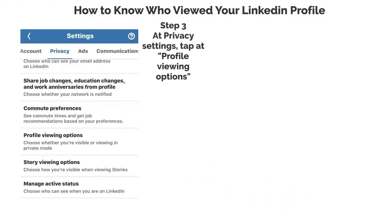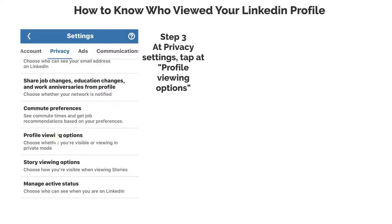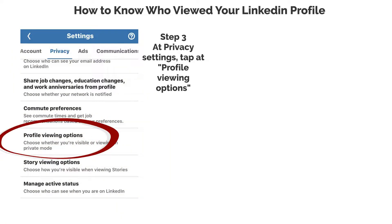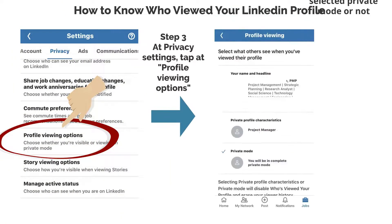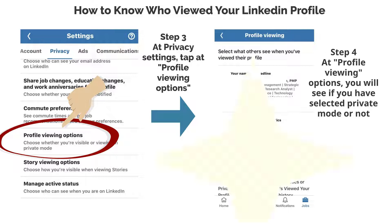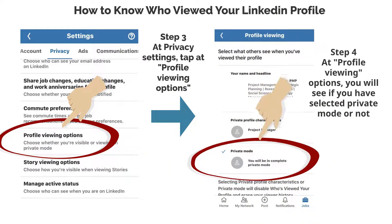Step 3: At Privacy Settings, tap at Profile Viewing Options. Step 4: At Profile Viewing Options, you will see if you have selected Private Mode or not.